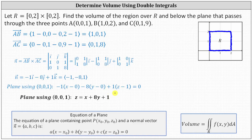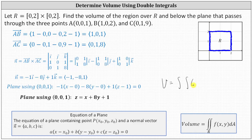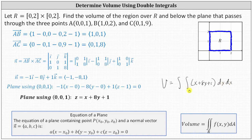Now that we have the equation of the plane, we can determine the desired volume using the double integral over the region R. The volume V equals the double integral over R of f(x, y) = X + 8Y + 1. Using the order of integration dy dx, the limits for both Y and X are from zero to two.